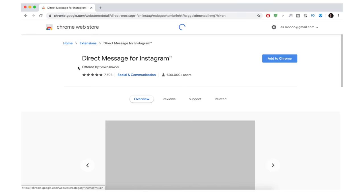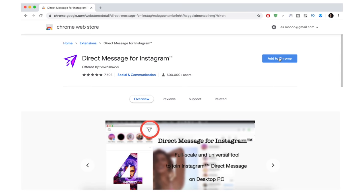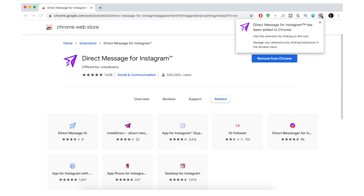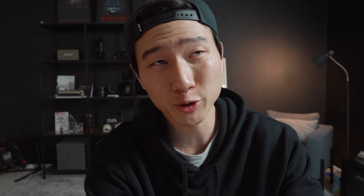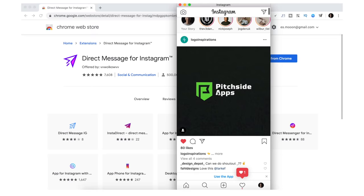Search for 'Direct Messages for Instagram' — it's a Google Chrome extension. Click Add to Chrome, then Add Extension, and you'll see a small arrow icon added. Click on it and a new box opens showing your messages. This extension lets you direct message people on Instagram from your computer, which is great if you do a lot of business messaging. You can type messages, add emojis, and view stories — though you can only see photo stories, not video ones.